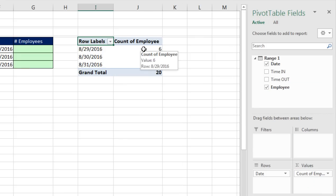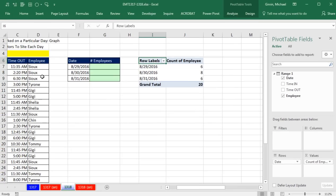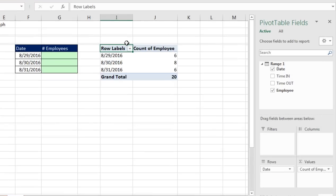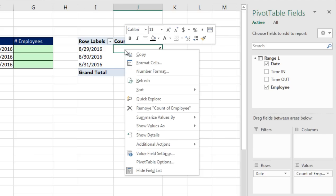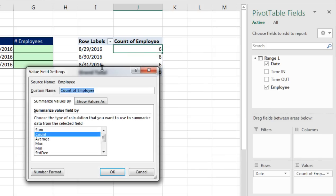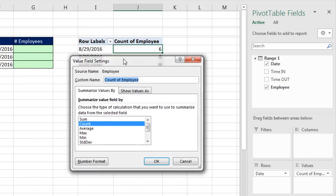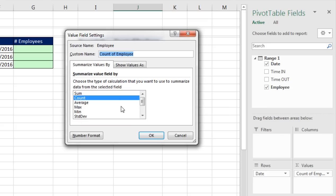The date, any time you drag a field down to the rows area, you instantly get a unique list. Now I'm going to drag Employee down to Values. And of course, when you drag a text field, this is text, into a pivot table, the default is counting. But no problem. Right click, Summarize Values By, and I'm going to come down to More Options.